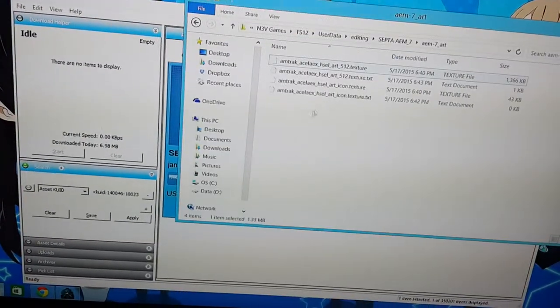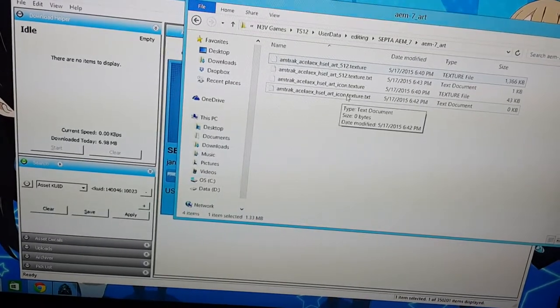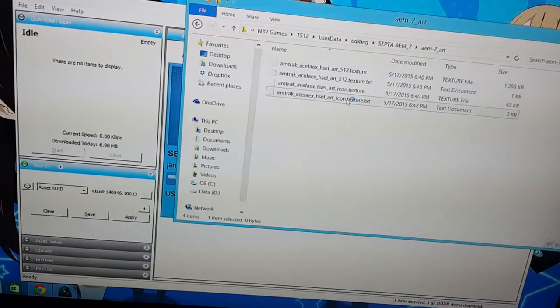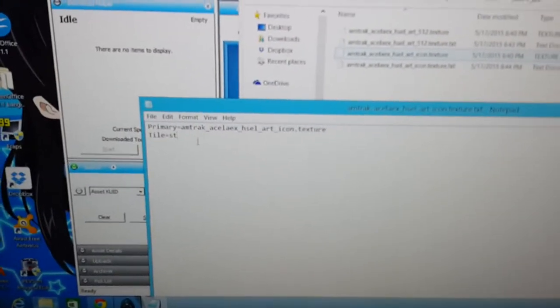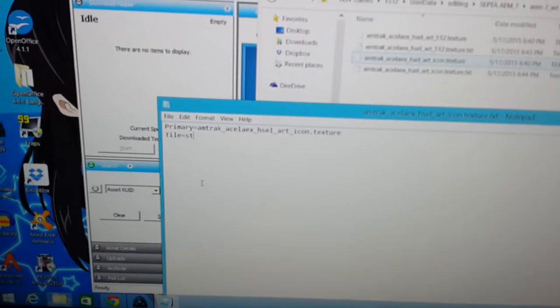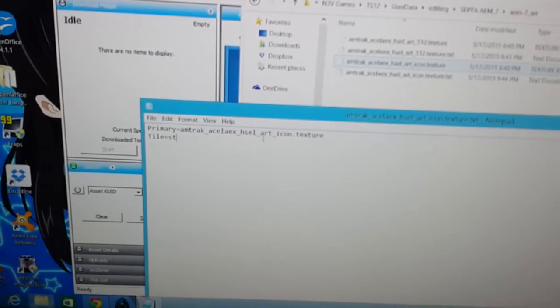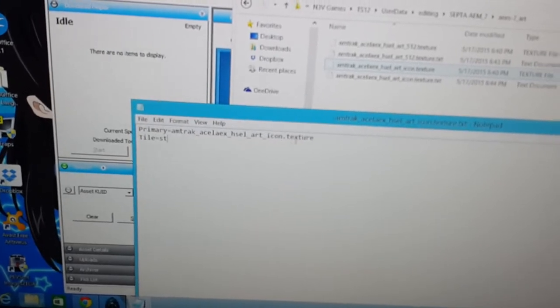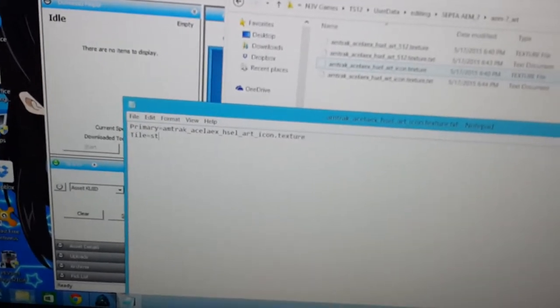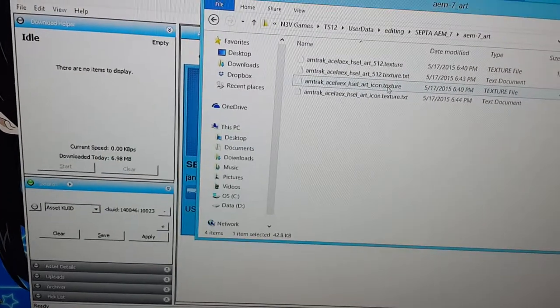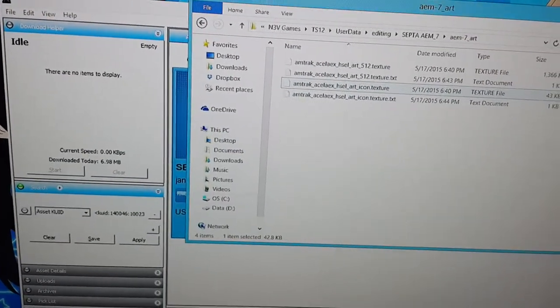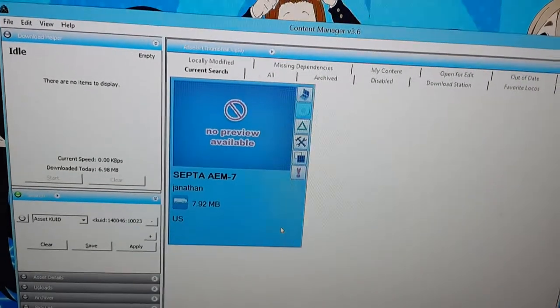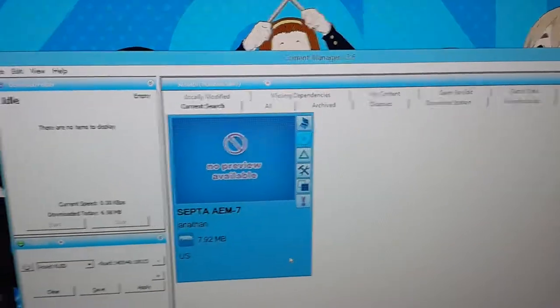OK, what's next? I have to edit this texture.txt file. OK, in this one I type primary equals Amtrak, Acela, EX, HSEL, Art, Icon, dot, Texture, tile equals ST. Now these two files have a texture.txt file. Hopefully that fixes the error. If not, there's another step you have to do.